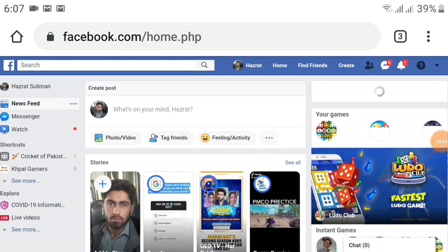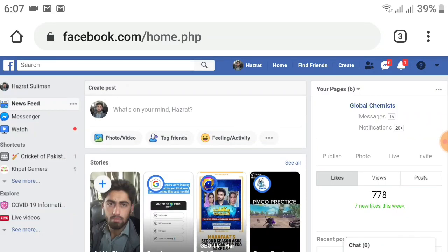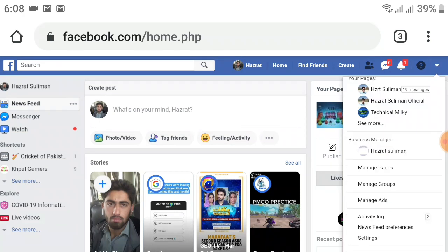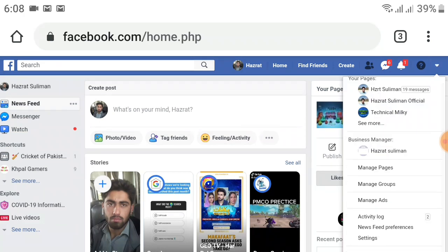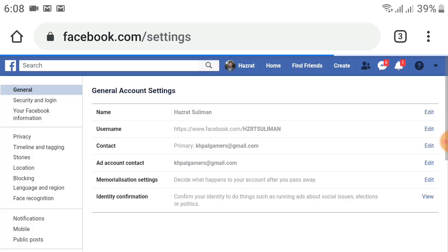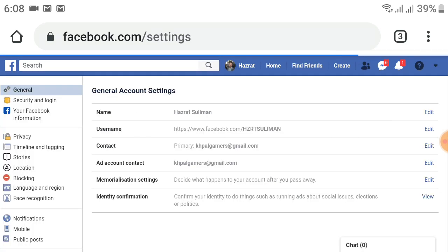After logging into your Facebook account, click on the dropdown menu at the top right. Wait for it, then scroll up and select the Settings option at the bottom. After selecting Settings, you will see a new page.